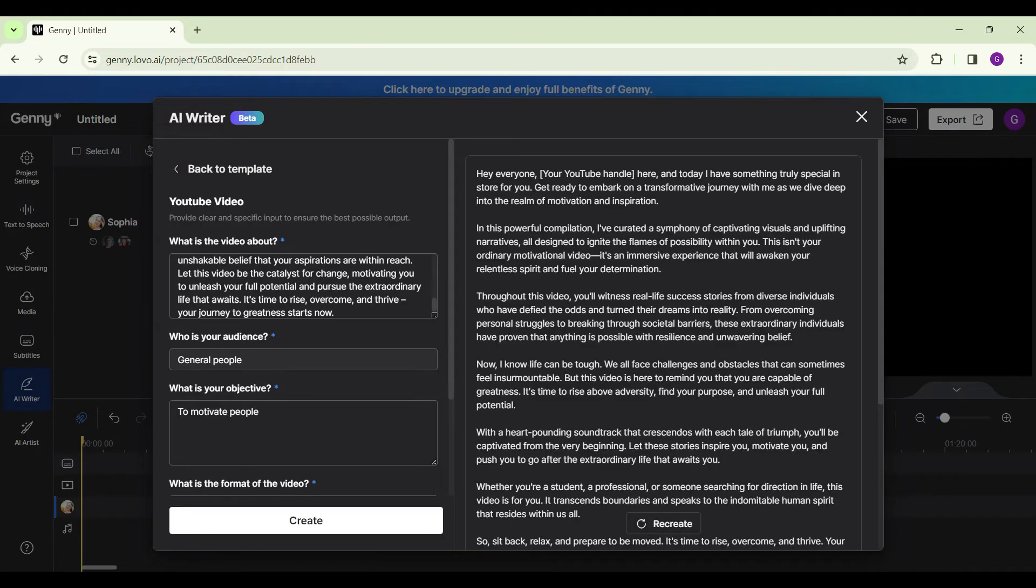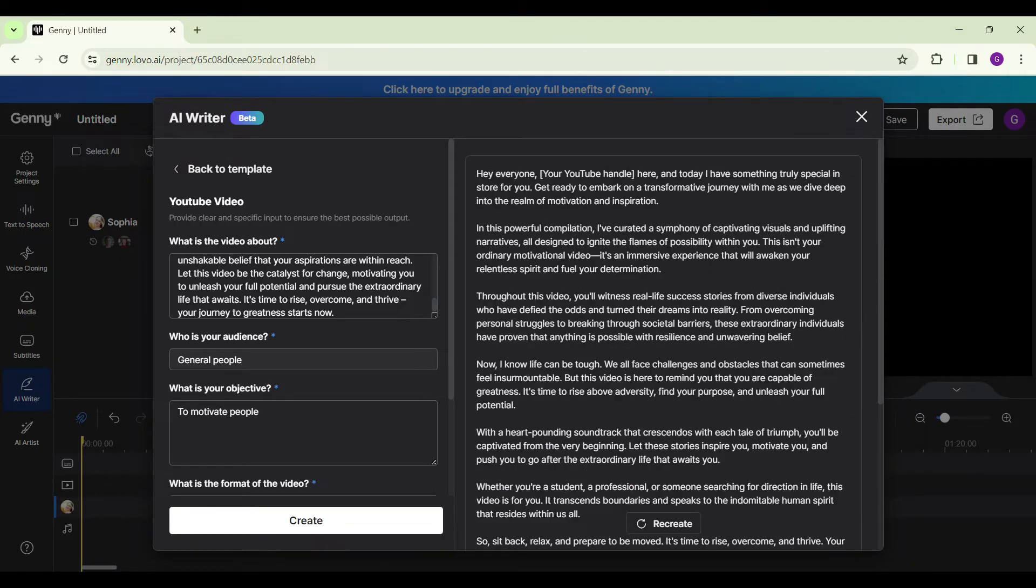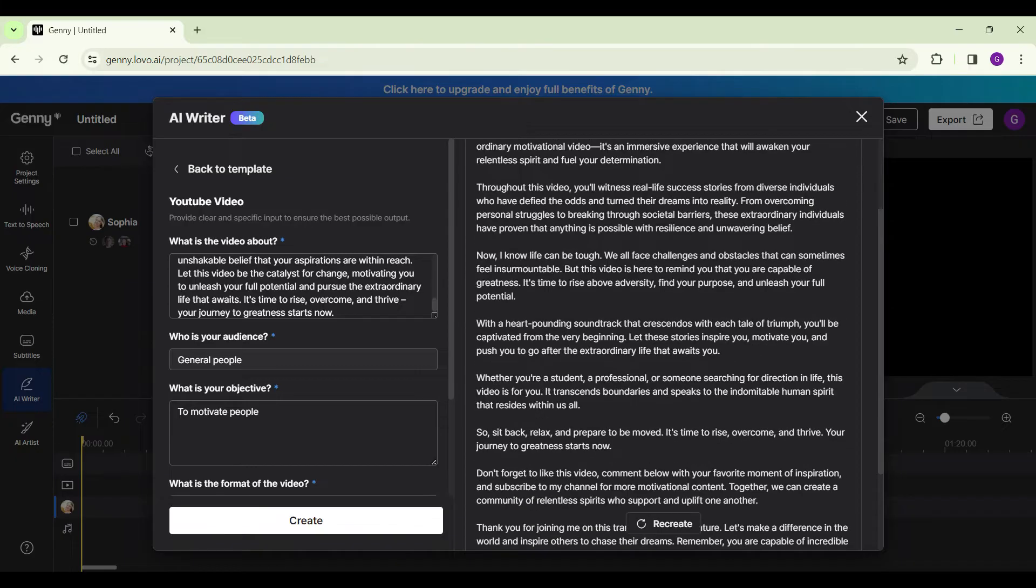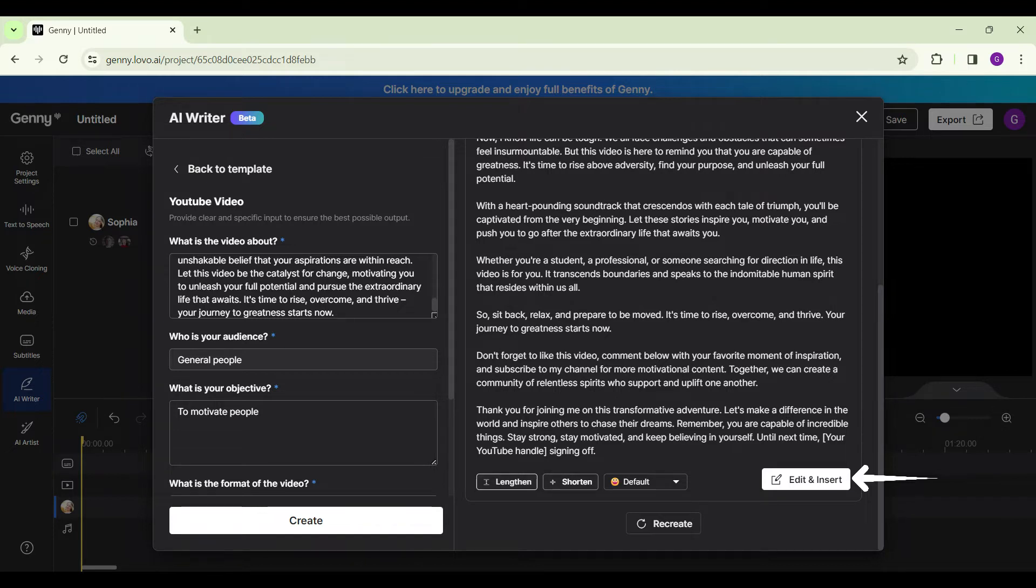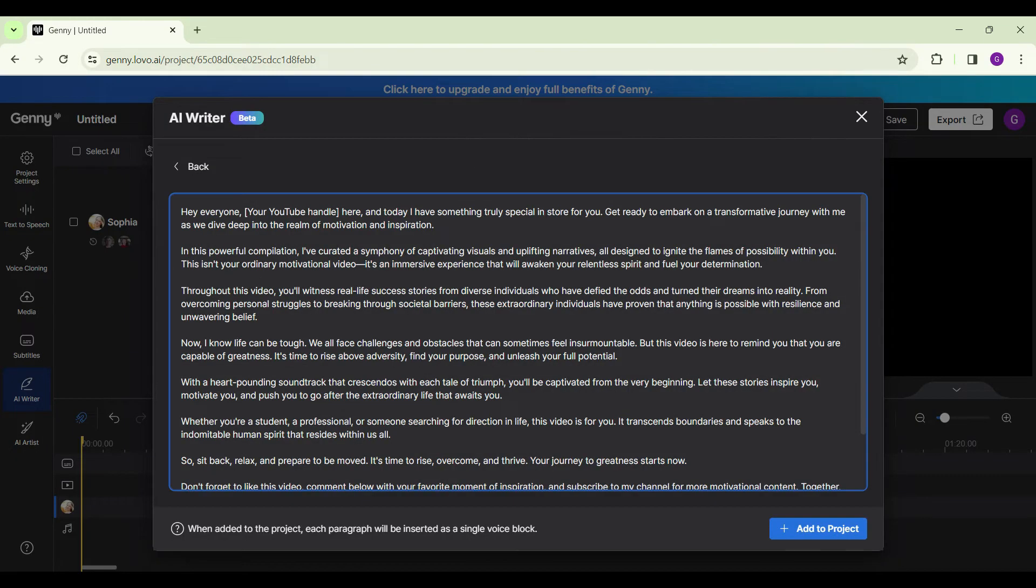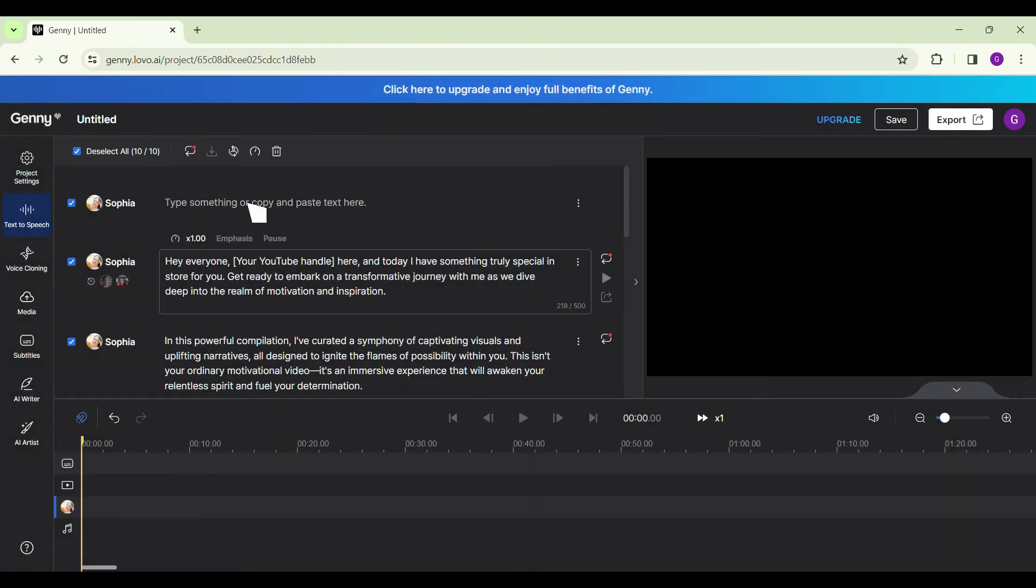A script has been generated. You can read it. And if you are satisfied, simply click on edit and insert. Else you can shorten or lengthen it, change the tone. Now that everything is okay, click on edit and insert, add to project. Now we can select all clicking on this button.